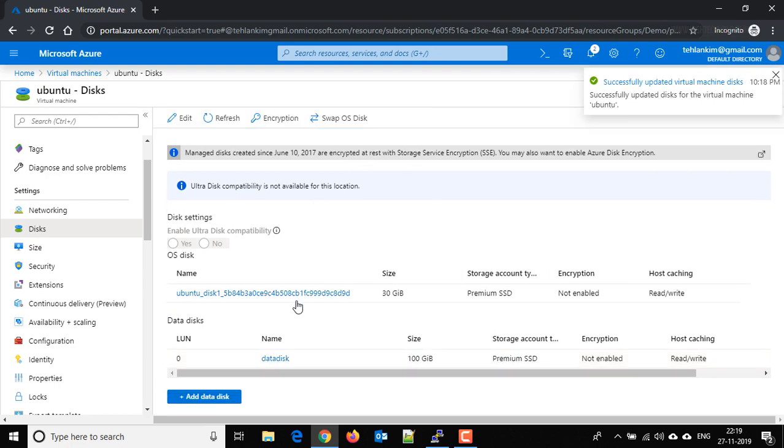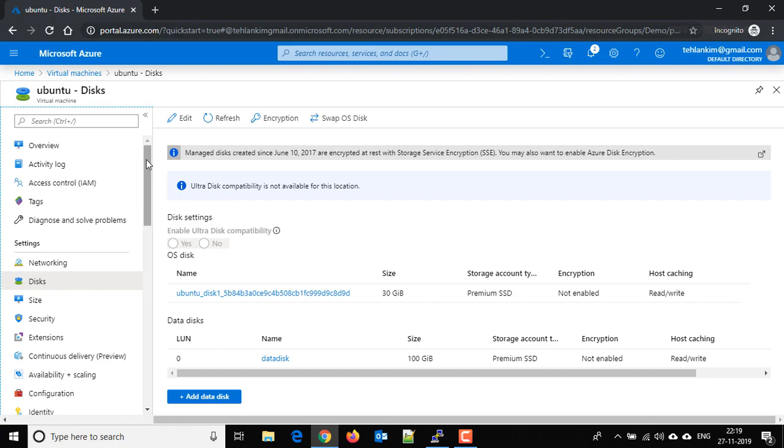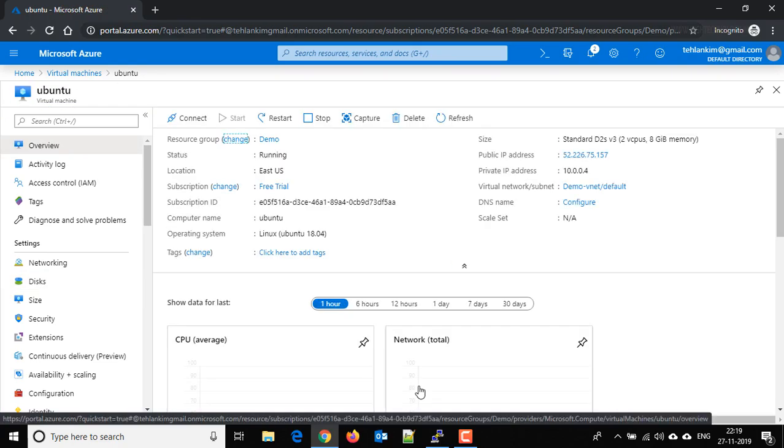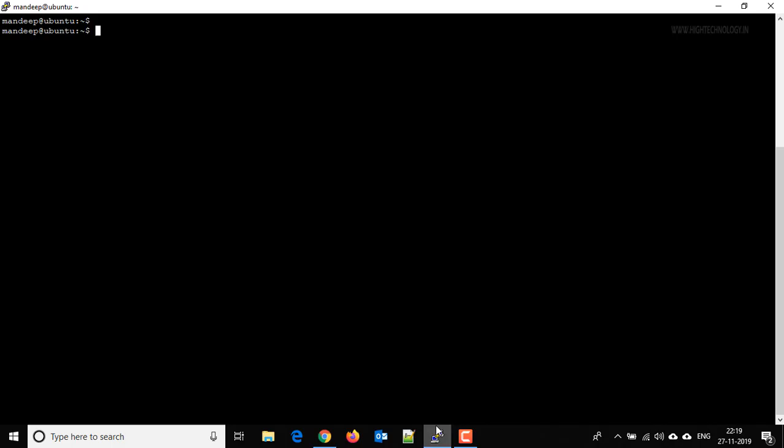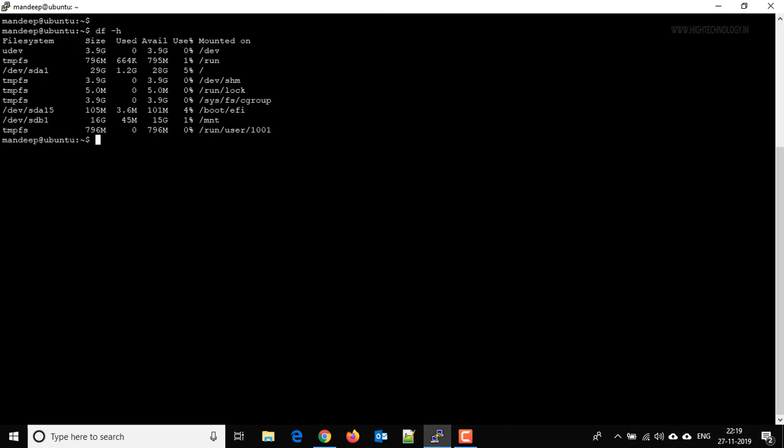So disk is attached to our virtual machine. Now what we have to do is we have to go back to our virtual machine, and here you can see that we do not have any disk with 100 GB of size.